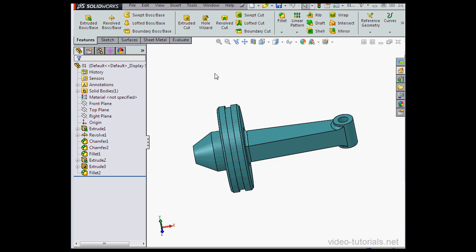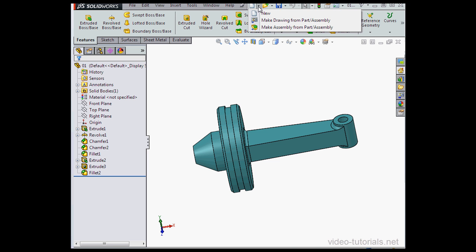Hey there, welcome to our SOLIDWORKS drawing course. This is an introduction to drawing and let's start by making a drawing from a part or assembly.